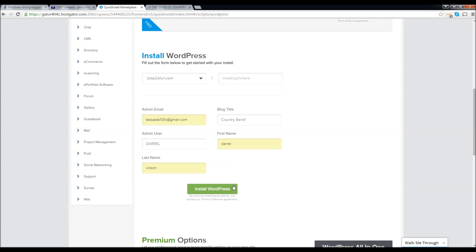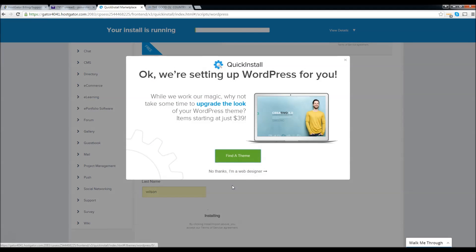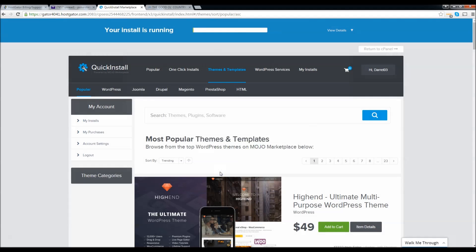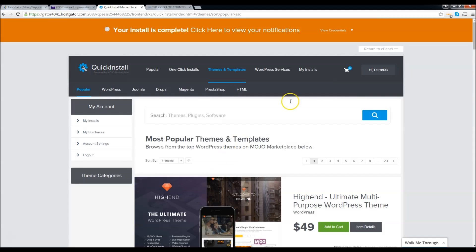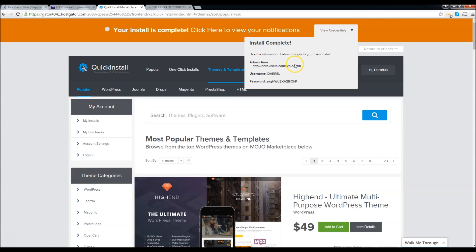Now we're going to go ahead and install WordPress. Right here, go ahead and click on 'No thanks' — it wants you to buy their themes, but we don't need that because we're going to make our own. Once you see the completion screen, click on 'View Credentials.' Now this is the login information for your WordPress — basically the info to log into WordPress so you can start designing your website. However, right now we're going to have to wait because WordPress takes maybe one or two hours to notify the hosting company to allow you to start.